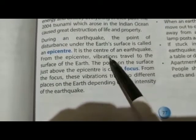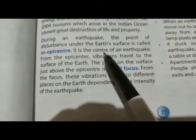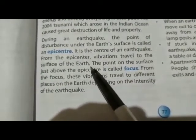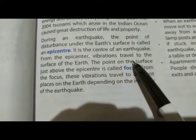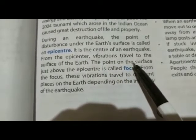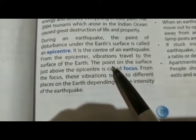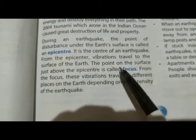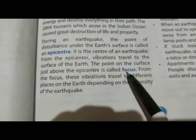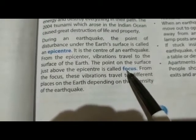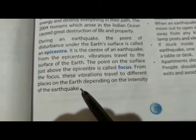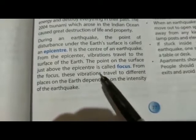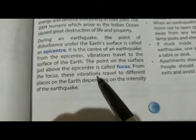Epicenter से vibration जो है अर्थ की surface तक पहुँचती है। वो point जो epicenter के just ऊपर होता है उसे focus कहते हैं। Focus से भूकंप की तीव्रता के आधार पर अर्थ के different places तक पहुँचता है।